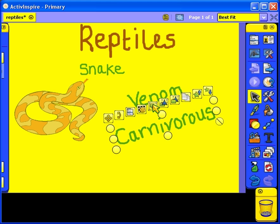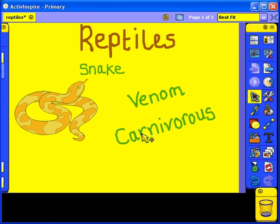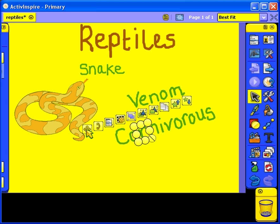Now deselect the word by clicking on an empty area of the Flipchart page and you'll now be able to select each letter as an individual object. We'll drag some of the letters from the word Carnivorous onto the snake.